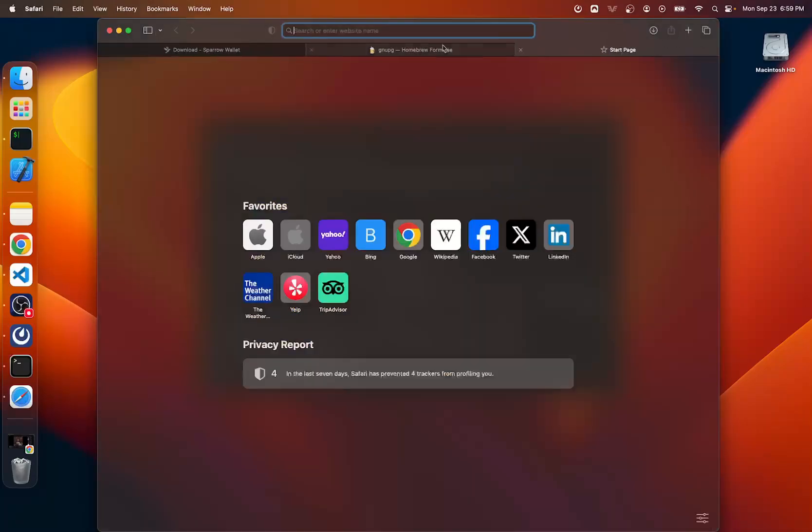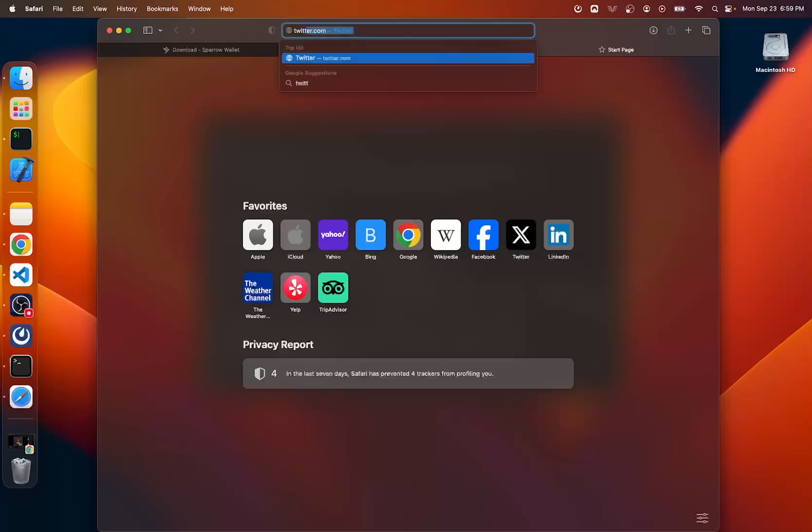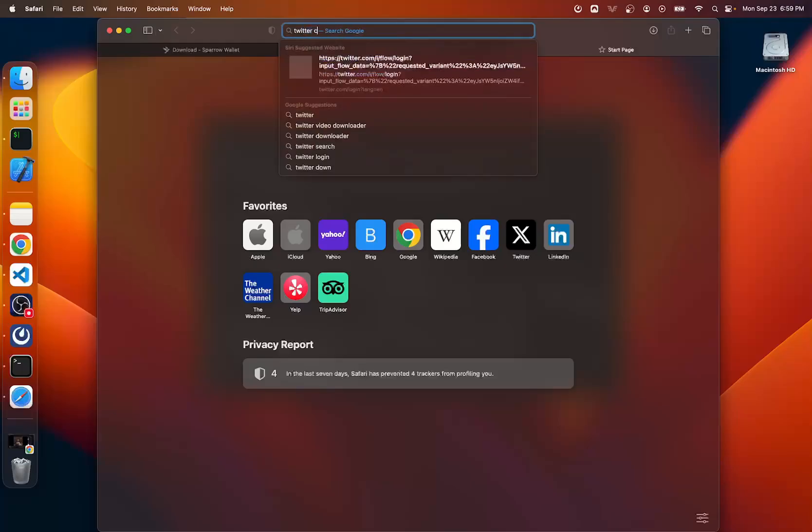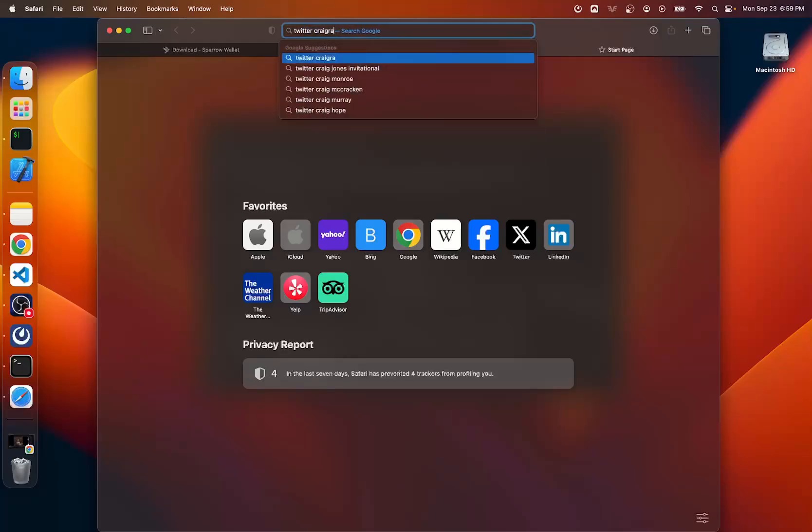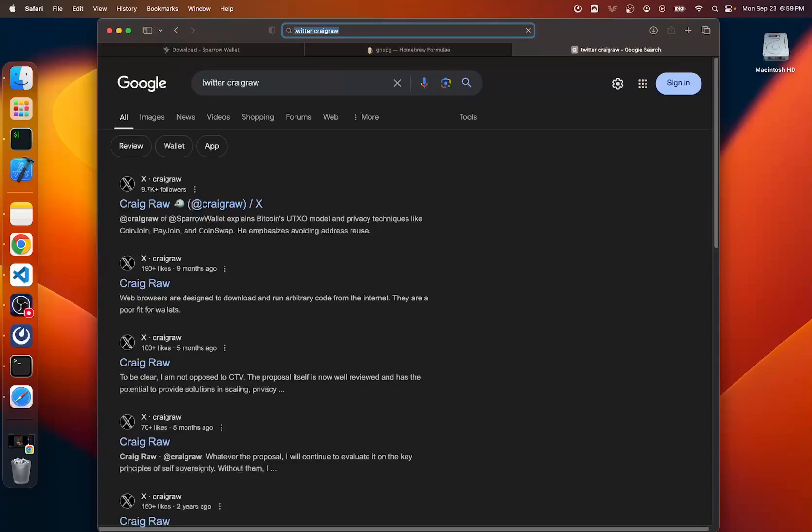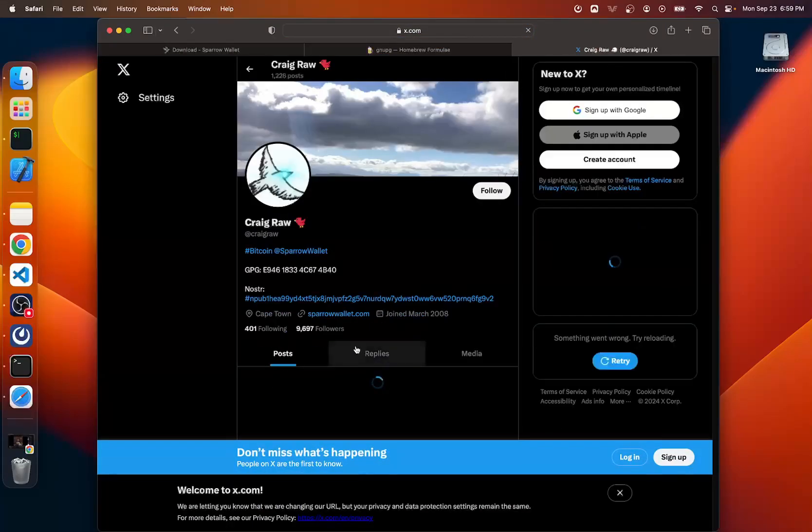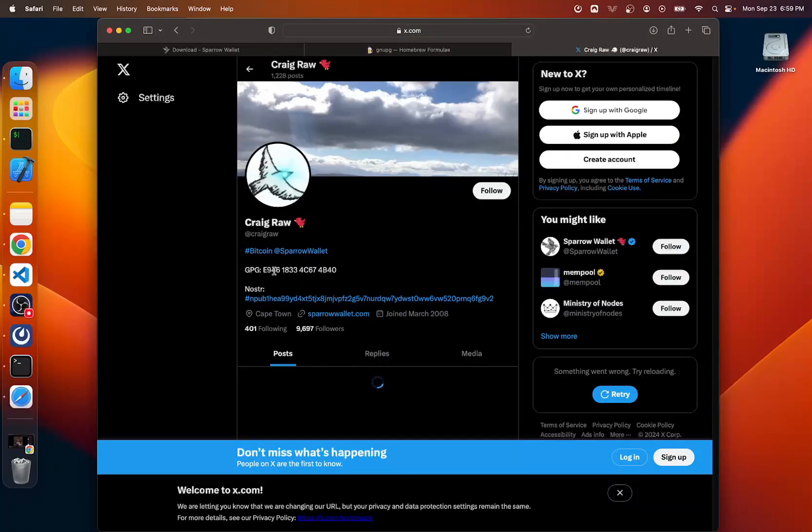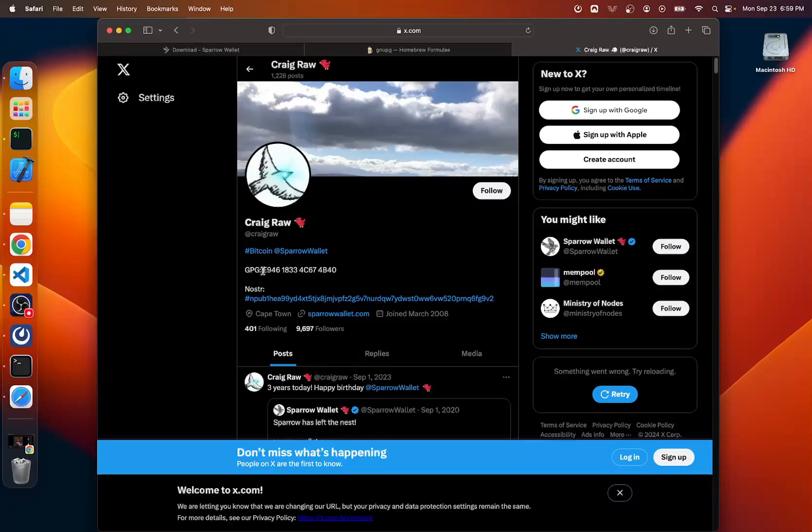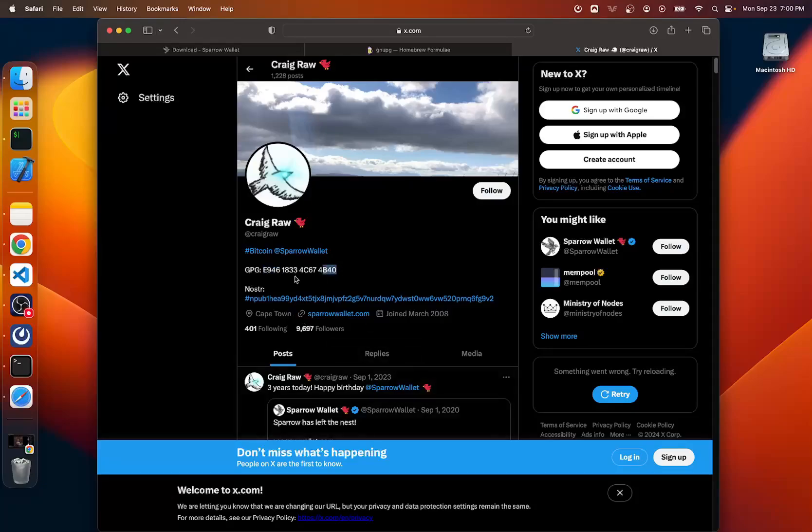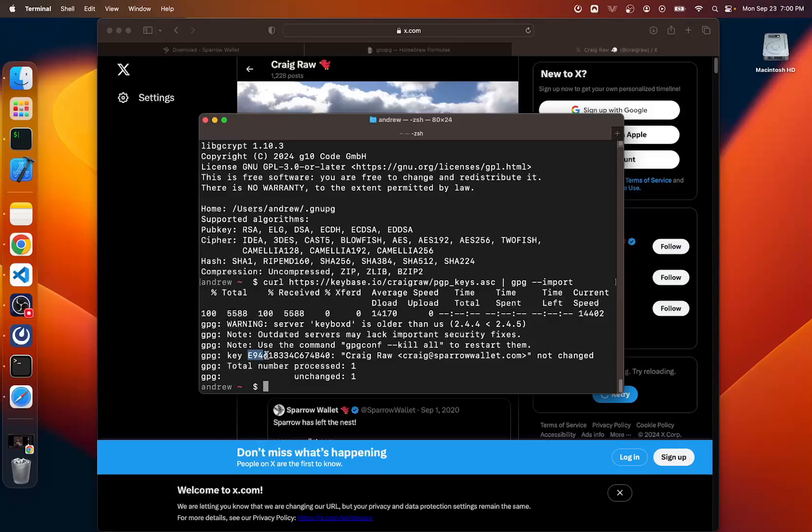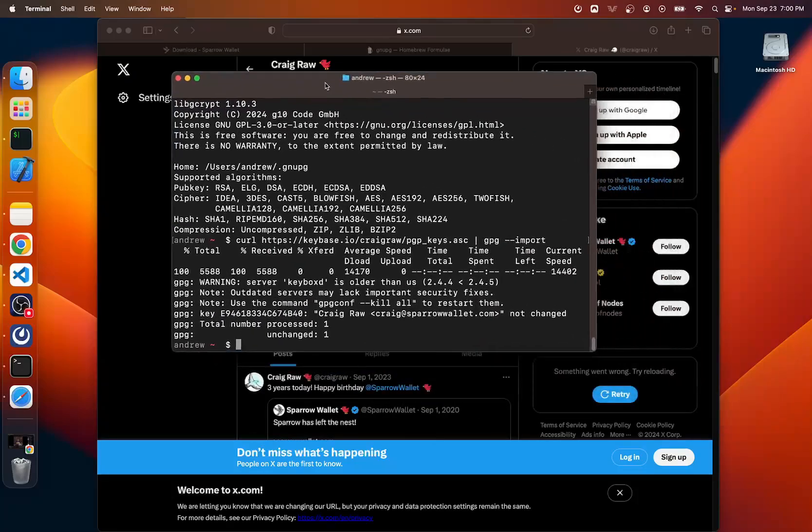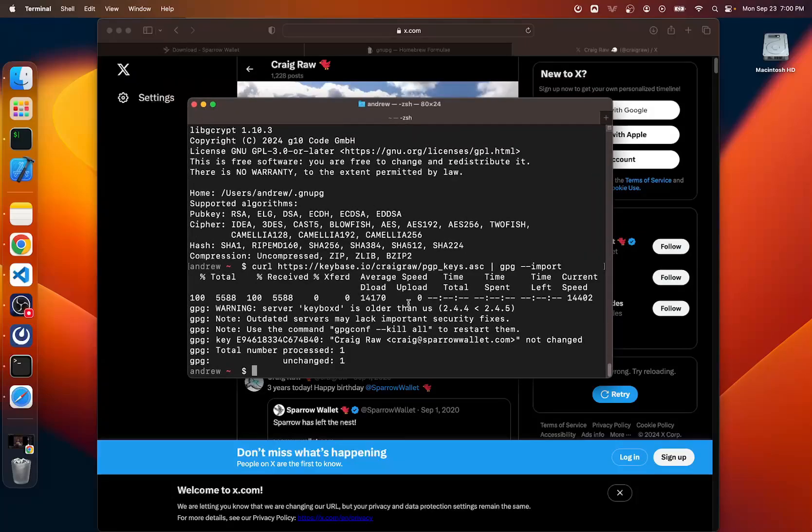You can also see that it's Craig's key, Craig Raw, craig@sparrowwallet.com, sparrowwallet.com. And there's also the key fingerprint here. So we can also cross check this by going to Twitter actually. So if we go to Twitter, we could look up Craig's account. And in his bio here, he has a GPG key fingerprint here. So we have E946 and 4B40. Okay. E946, 4B40. So if we go check terminal, you get E946 in the front and 4B40 at the end. So this is in fact Craig's key that we have.